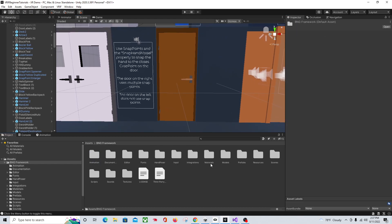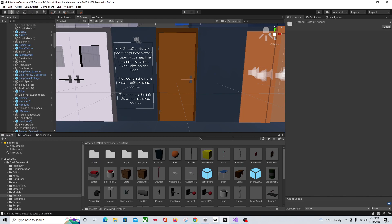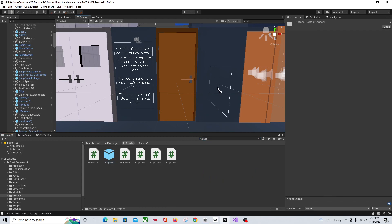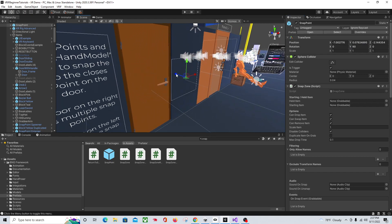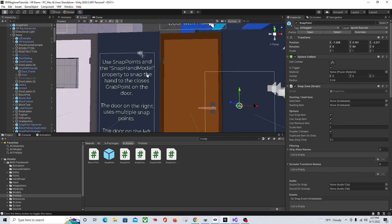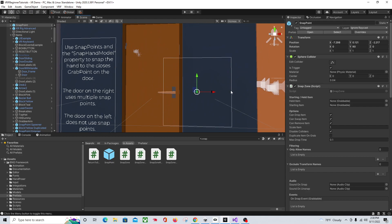Come into the BNG Framework, go to your prefabs and find the Snap Point. Let's pull that up here, then we need to rotate it — I believe it is 90. Pull it out a little bit so it's in front of the door, pull it over so it's next to the door, and up a little bit. I'm sitting down so I won't make it very high. So if you look at your Snap Zone on the Snap Point, hovering over each setting will tell you what it does.